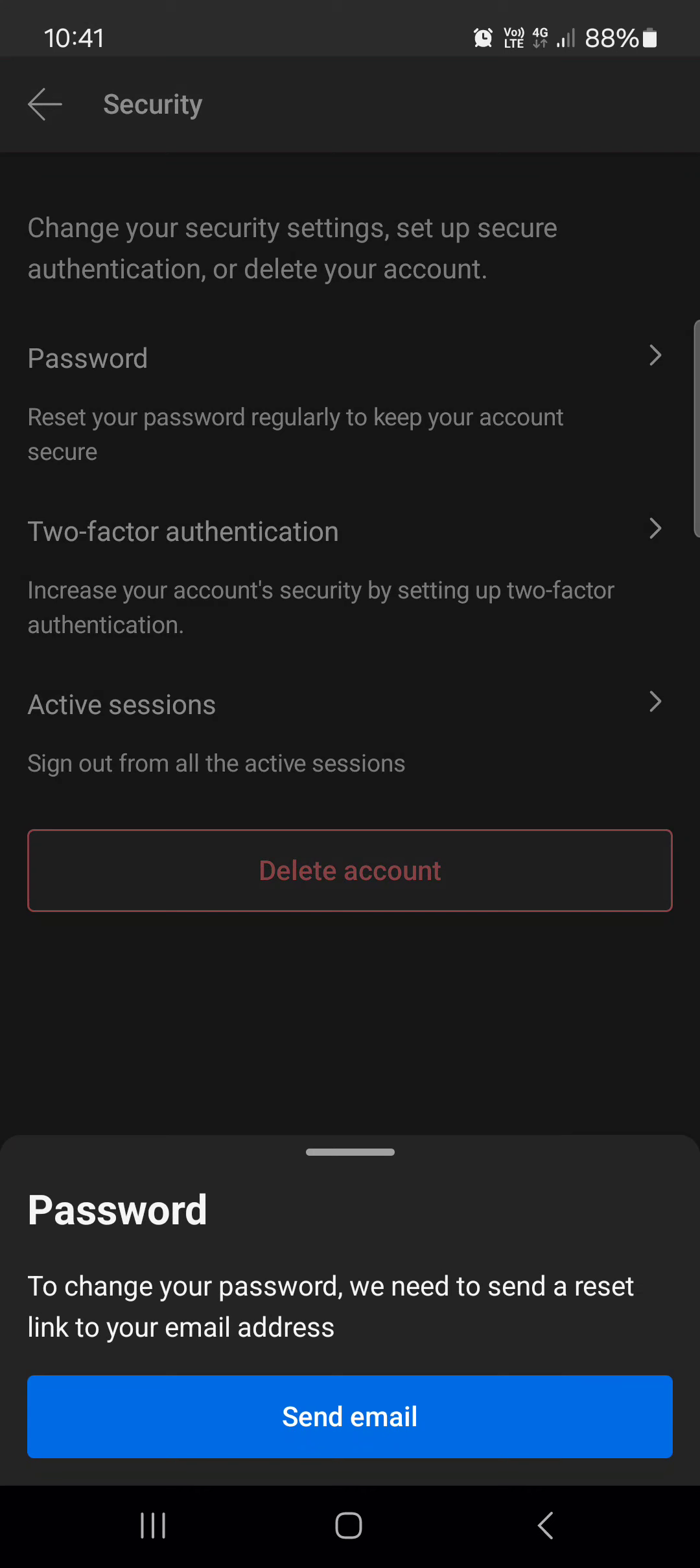And then through that, we can change the password that we have for this account. So yeah, that's pretty much it for this video. Hope it was helpful for you guys, and I'll see you in the next one. Bye!